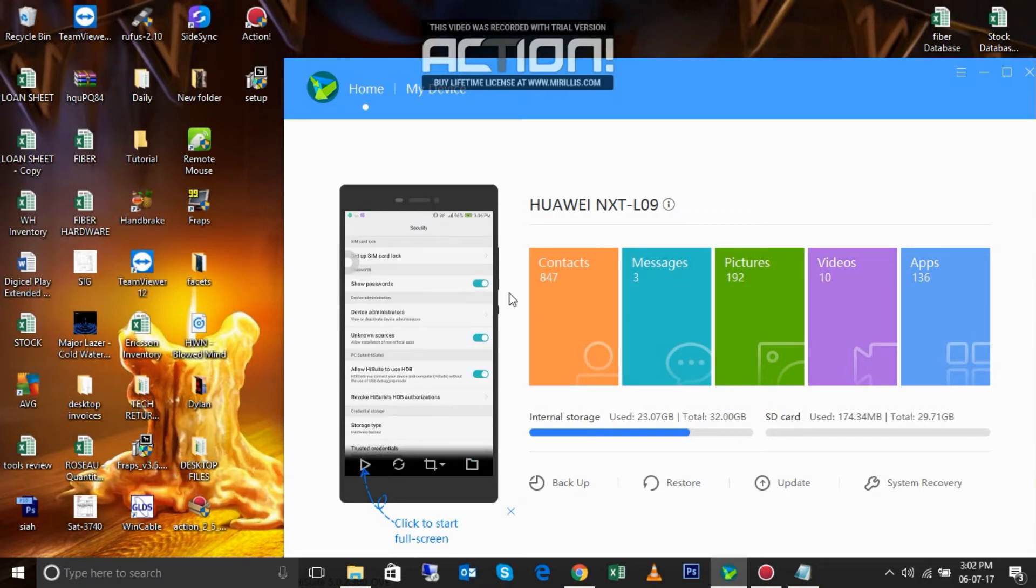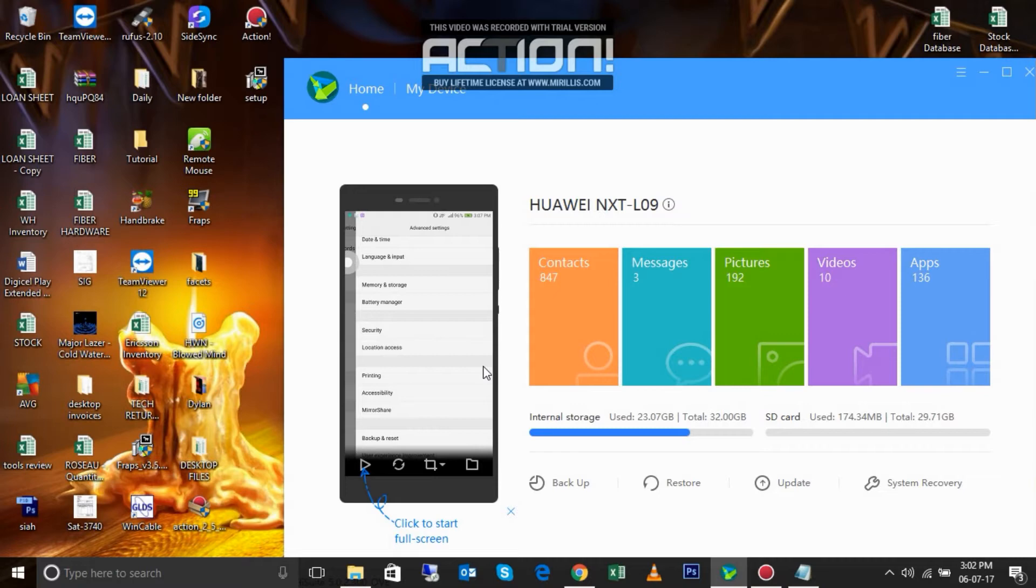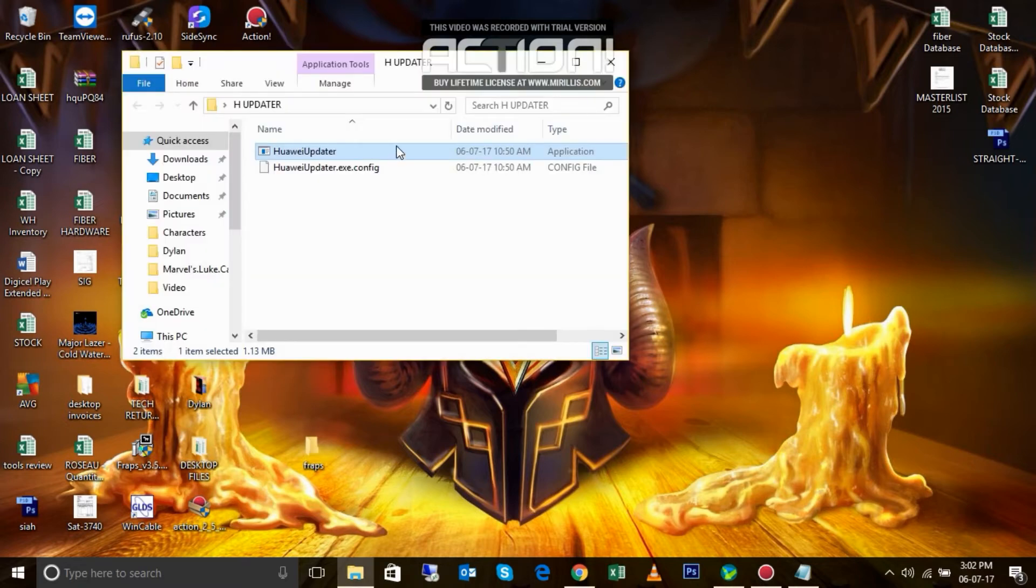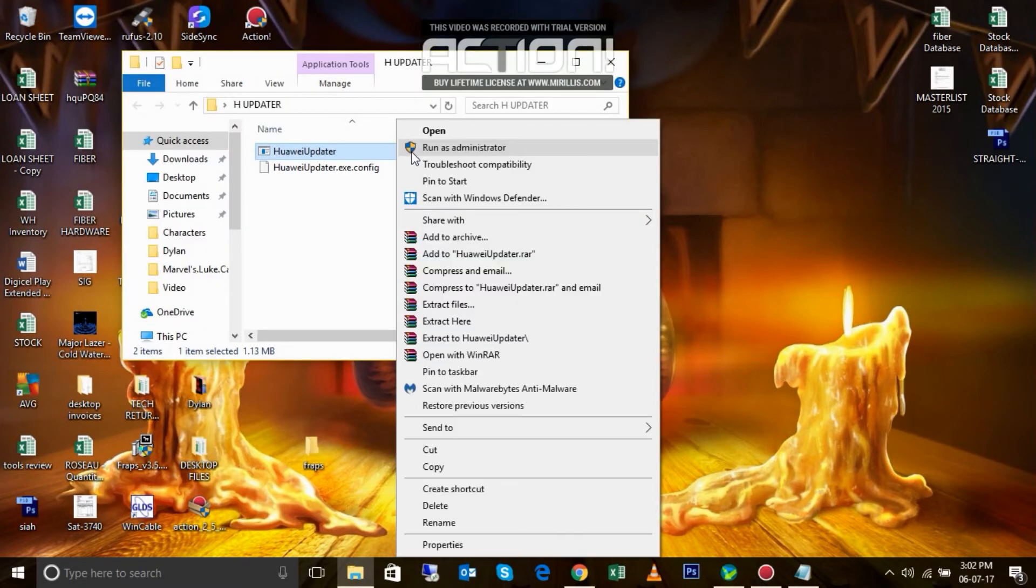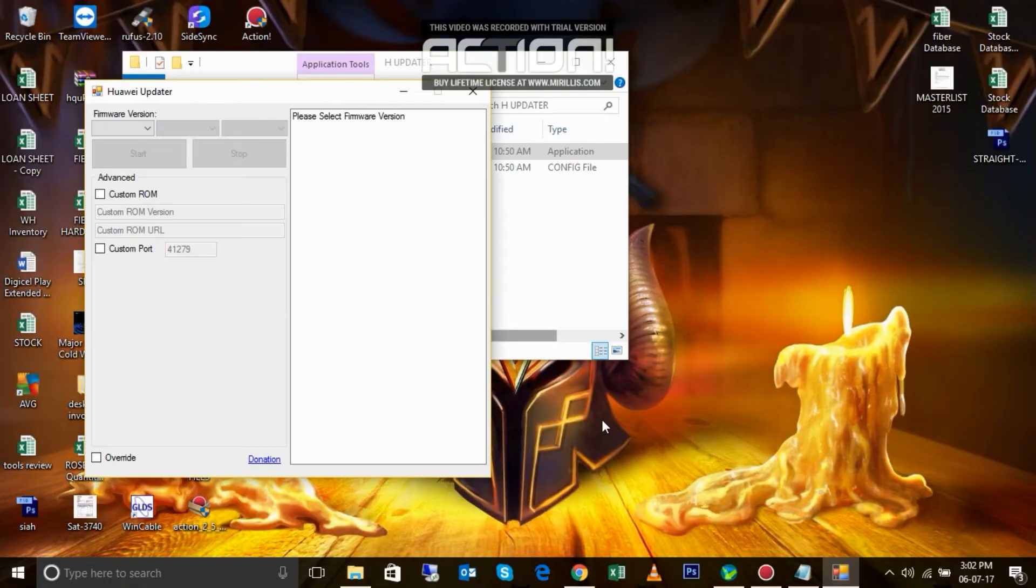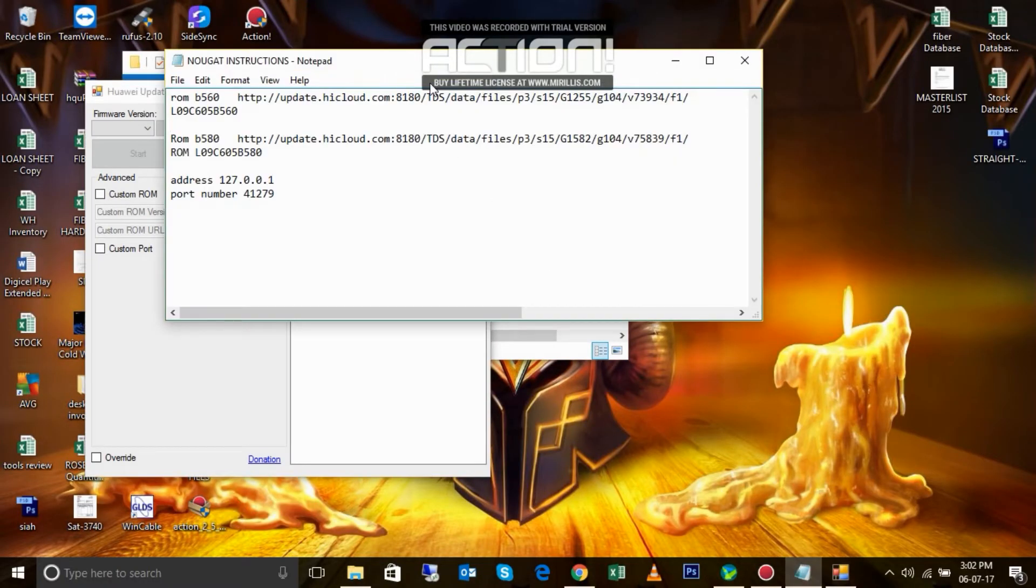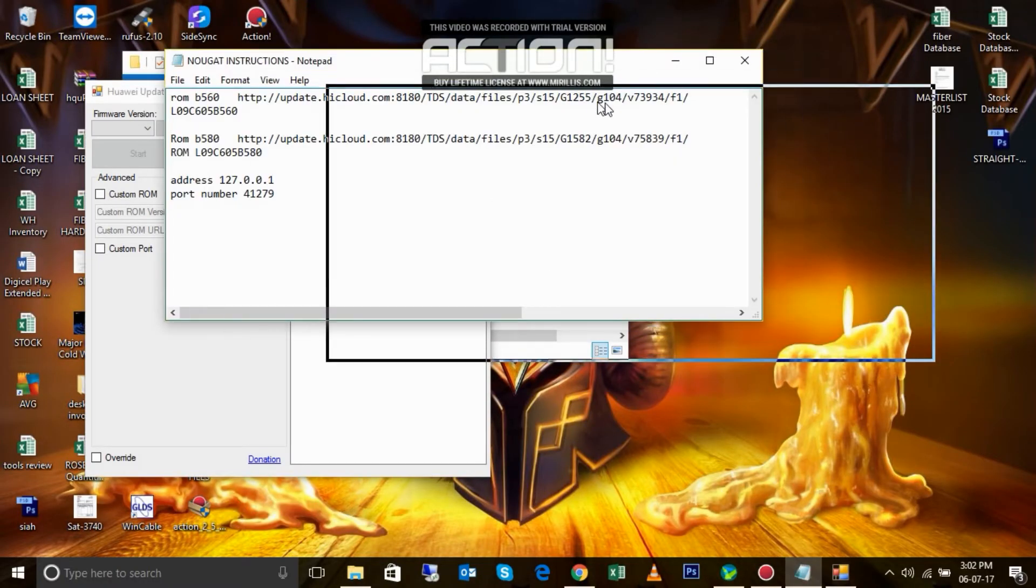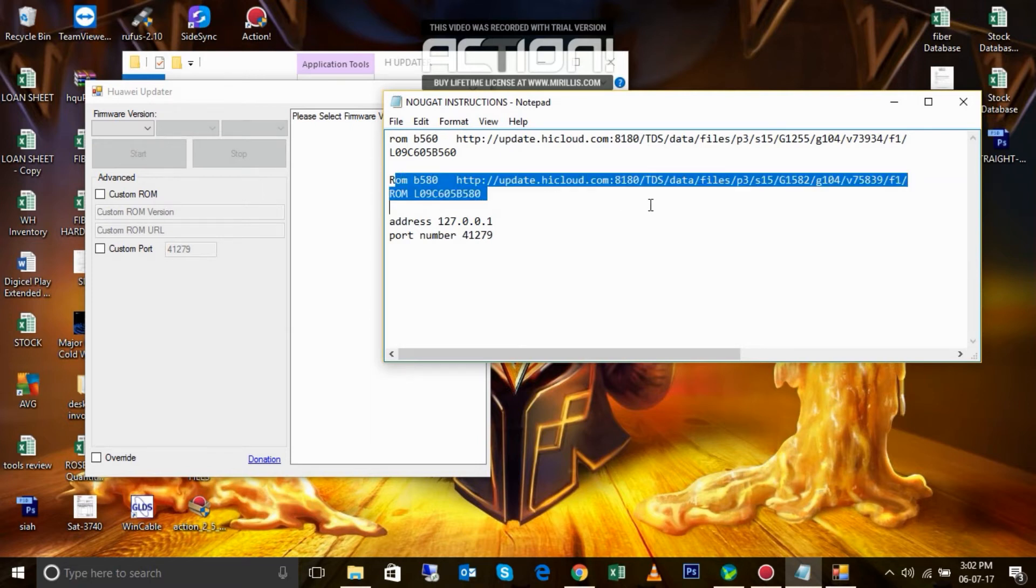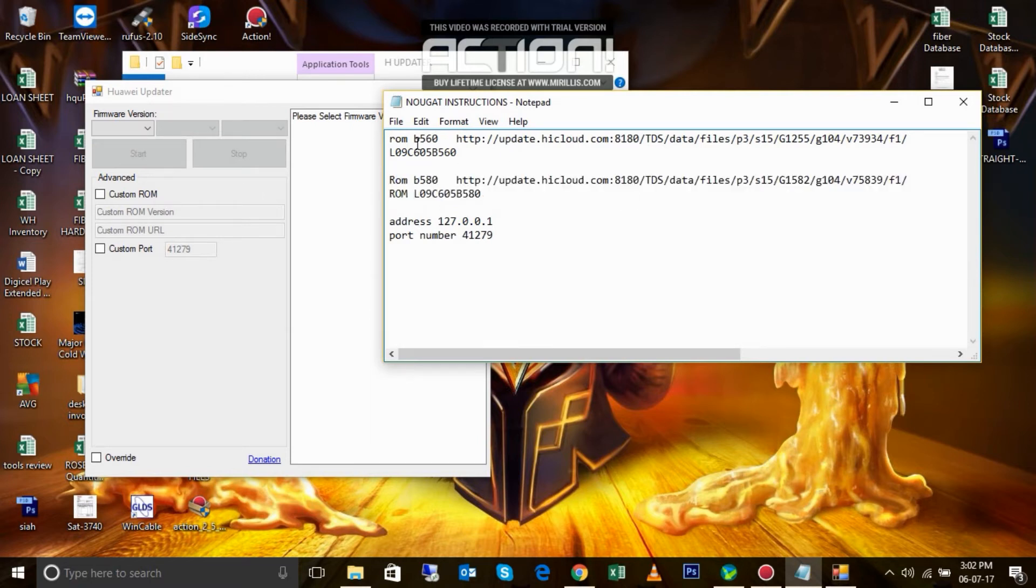Now what we're going to do is put some information into Huawei Updater. Here we have two versions of Nougat 7.0, but I'm going to be using this one right here.